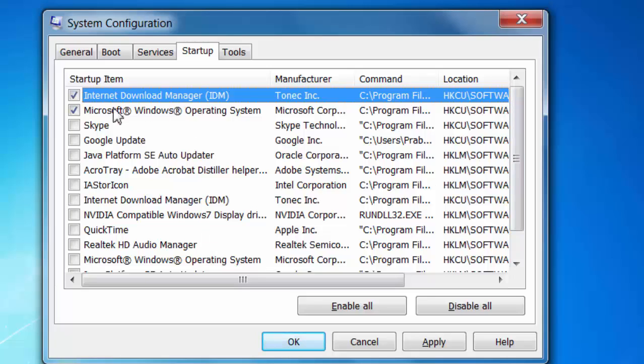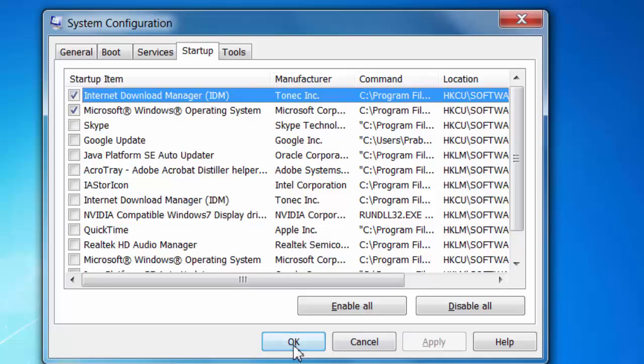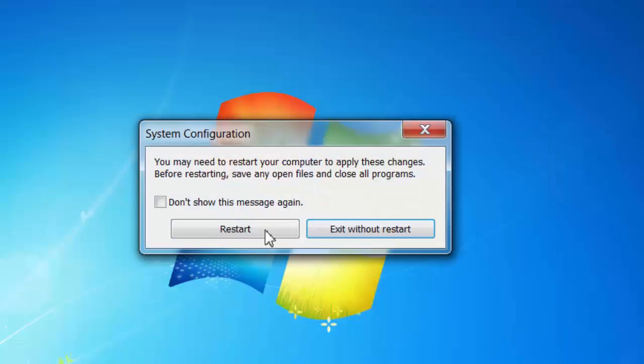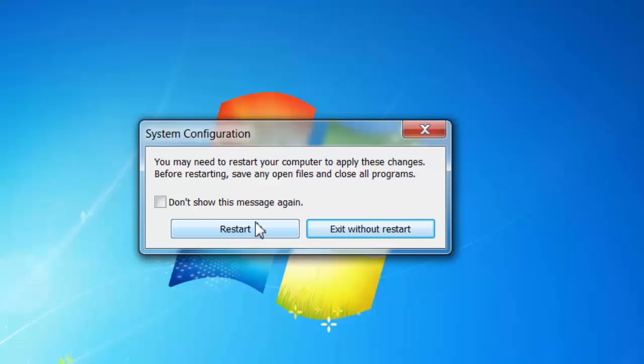After selecting all the necessary options, apply and press OK, then restart your computer. Next time you restart, you'll see the results.